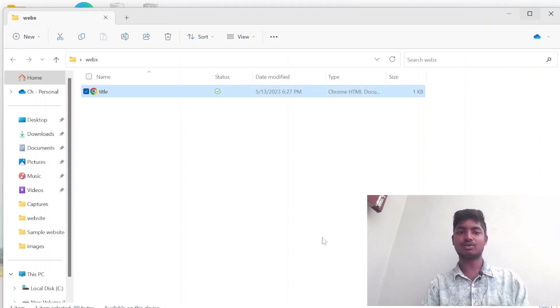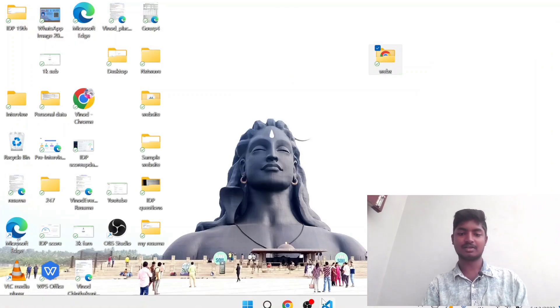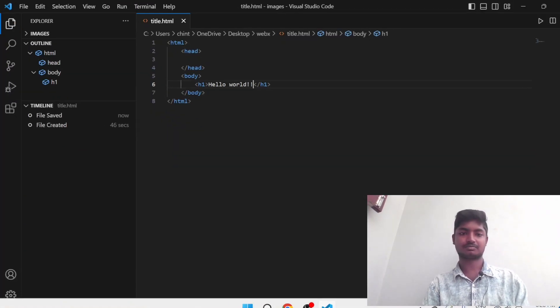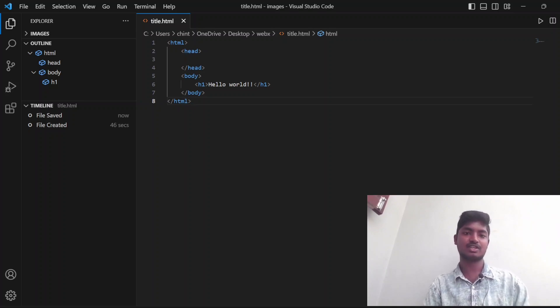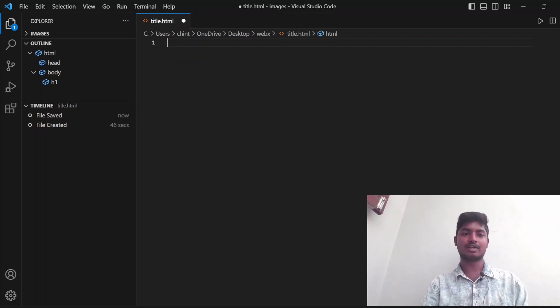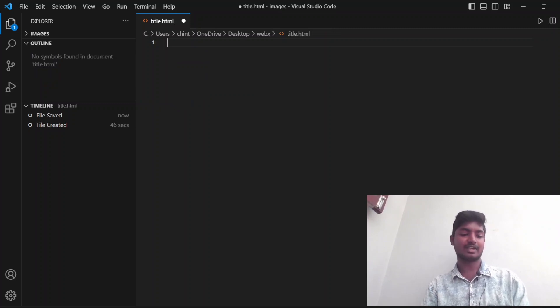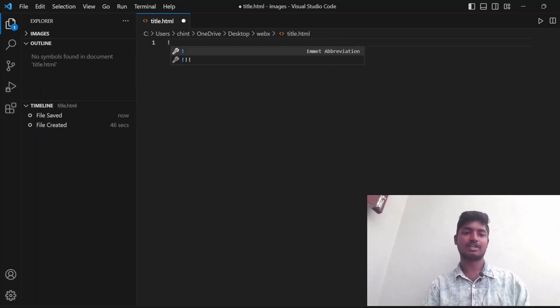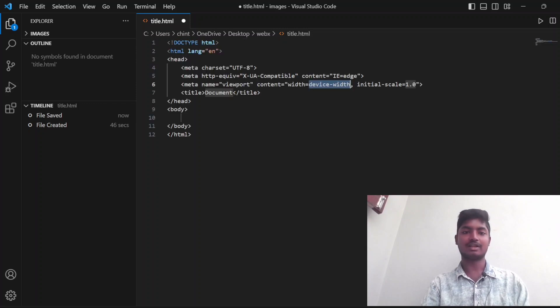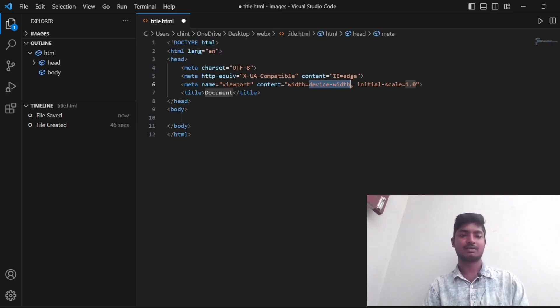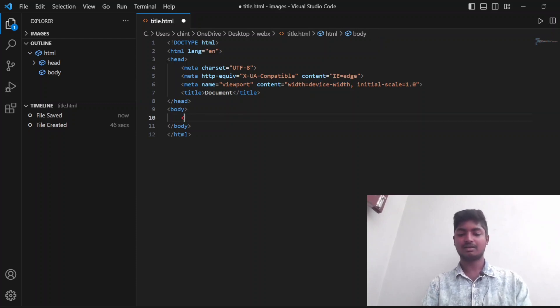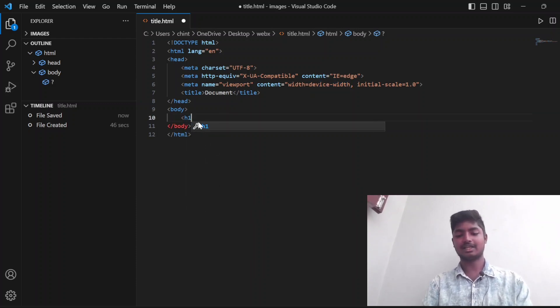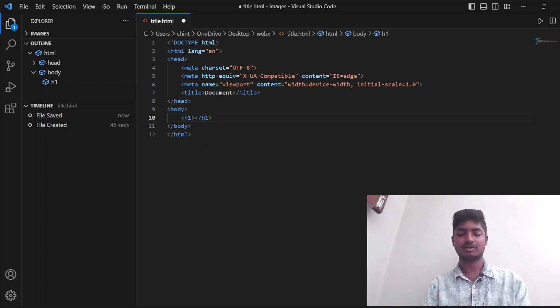This is a simple code to write HTML code in VS Studio. In simple way, you can also write by giving an exclamation mark and click on Enter. Automatically the code will appear here. You just need to write head element or heading element or a paragraph element, anything you want.